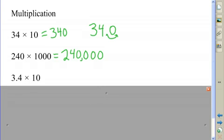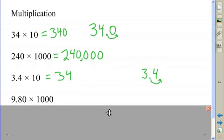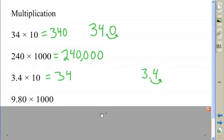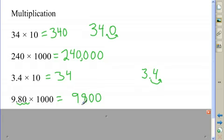The next number already has a decimal point in it, so I have 3.4. I move it one place to the right, and I get an answer of 34. In the next example, I'm going to be moving the decimal point three places to the right: one, two, three — so I'm going to have to add on one zero. I'm going to get 9,800.